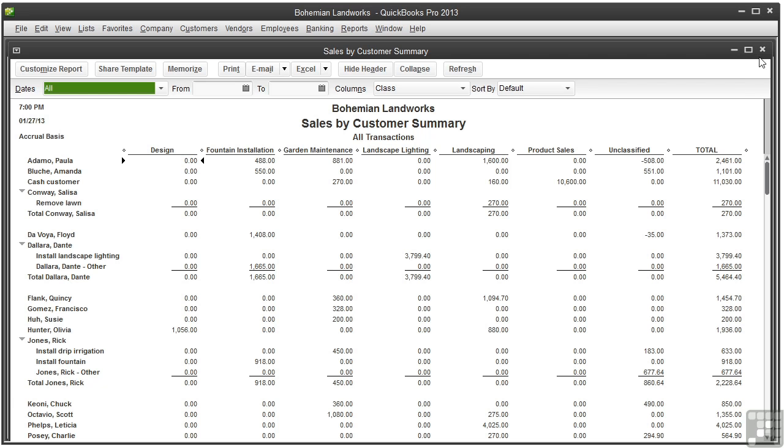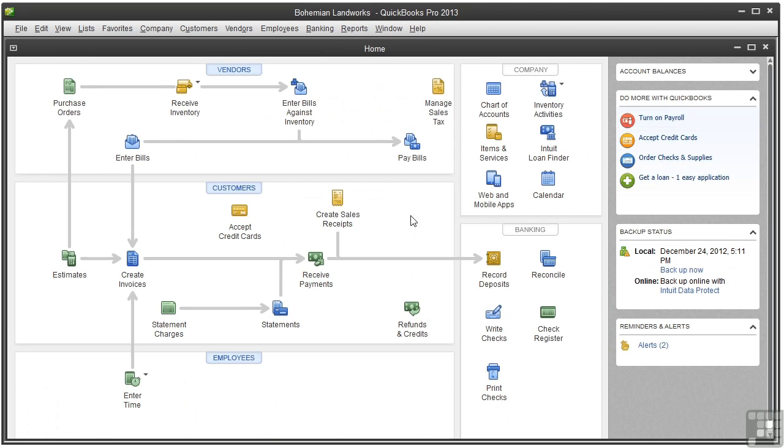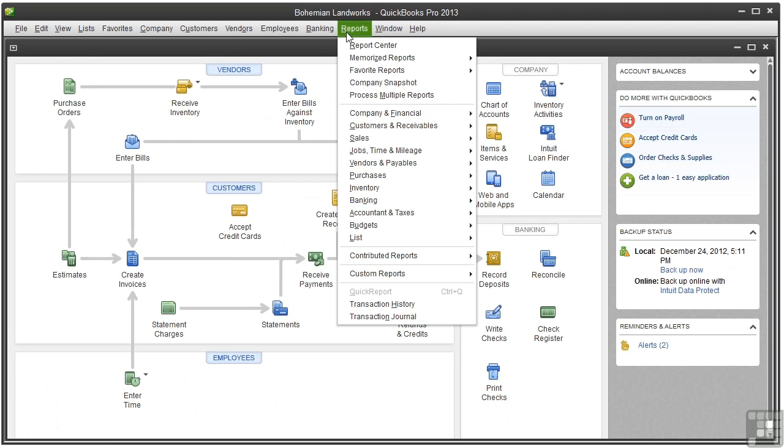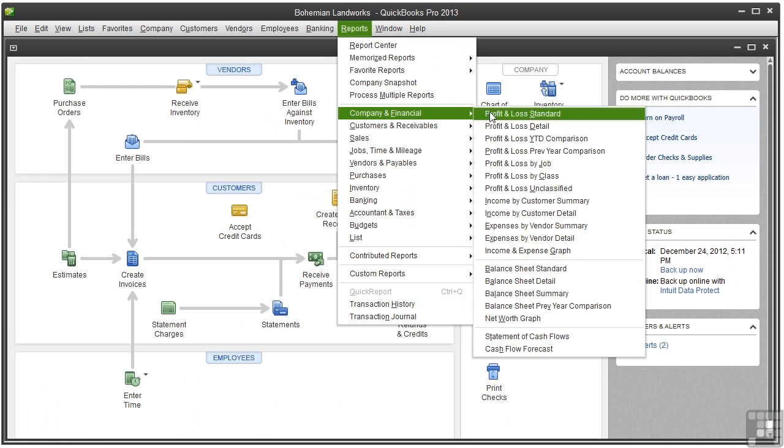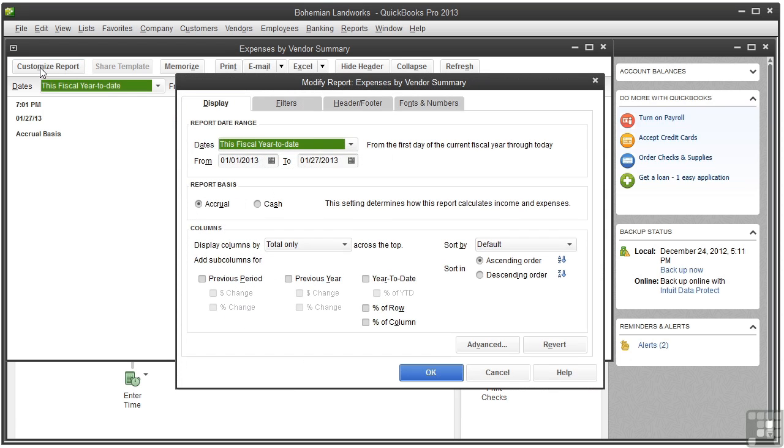Let's close this, click No, and reopen the Vendor Summary report - Expenses by Vendor Summary. Let's go ahead and click Customize Report.